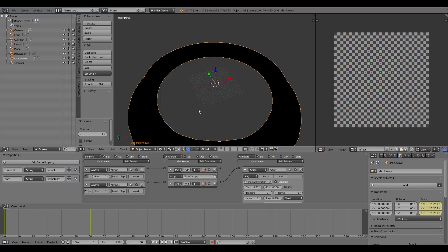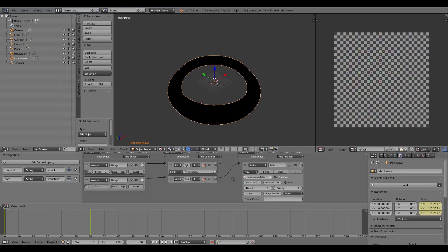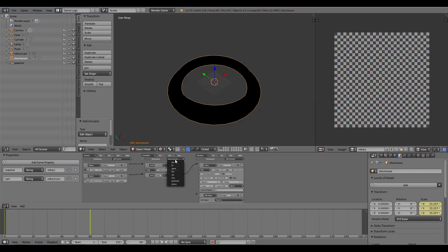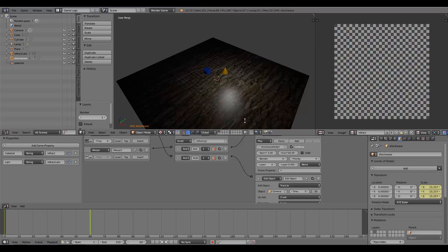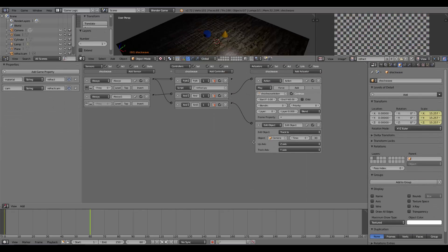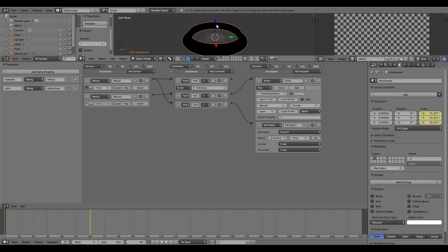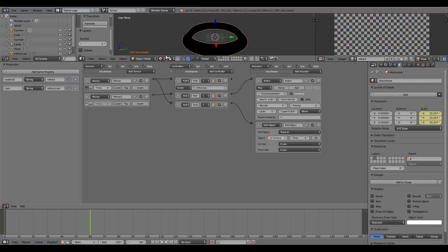Now to make sure this is always facing the player, we can add an Edit Object, add a Track To, and we'll just track to the camera of the player. Then add an AND controller, join it up to the True Always, and then join this up here. Now down here on our Edit Object actuator, the track axis—if we go to layer 2—is actually the Z axis. Here we want to change this to Z, positive Z. The upwards, I'm guessing, is Y, so upwards we change to Y.